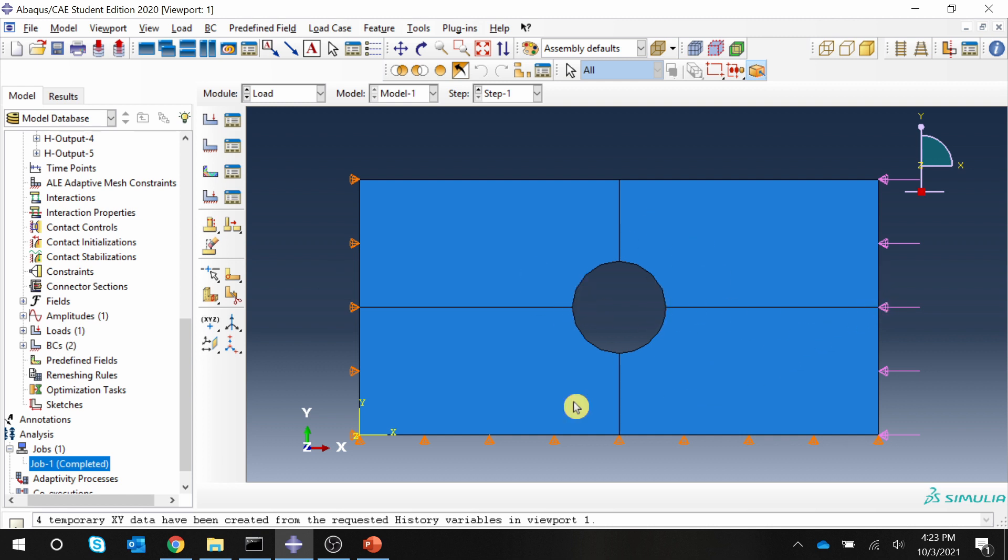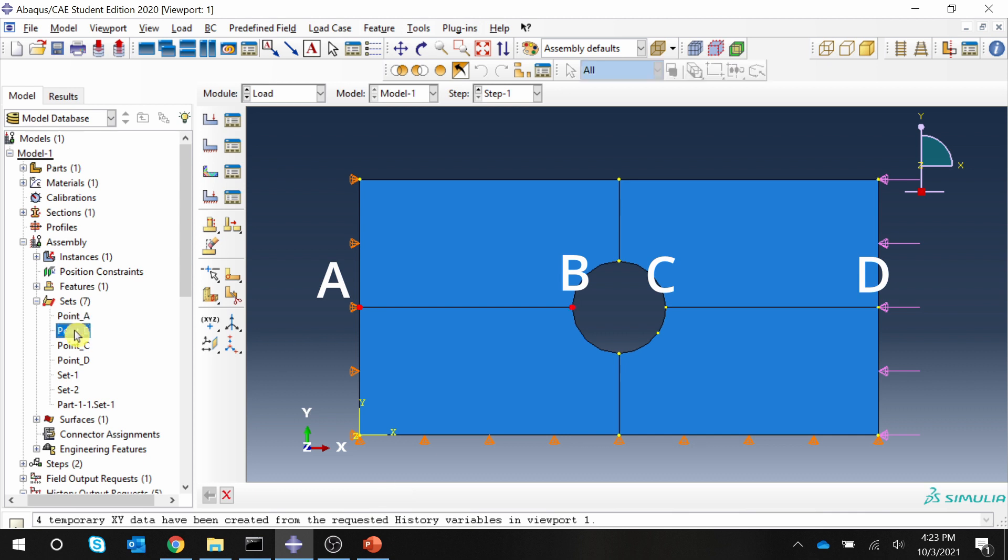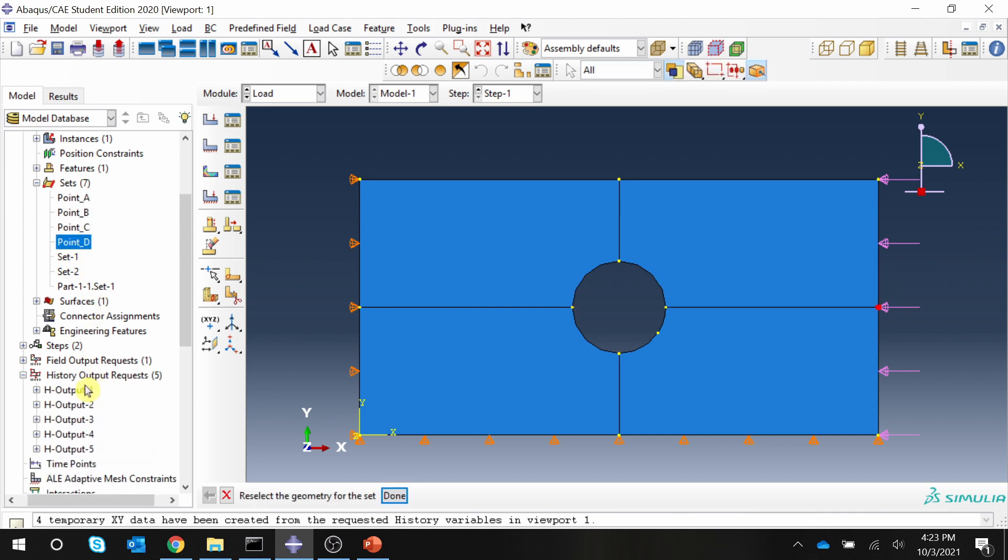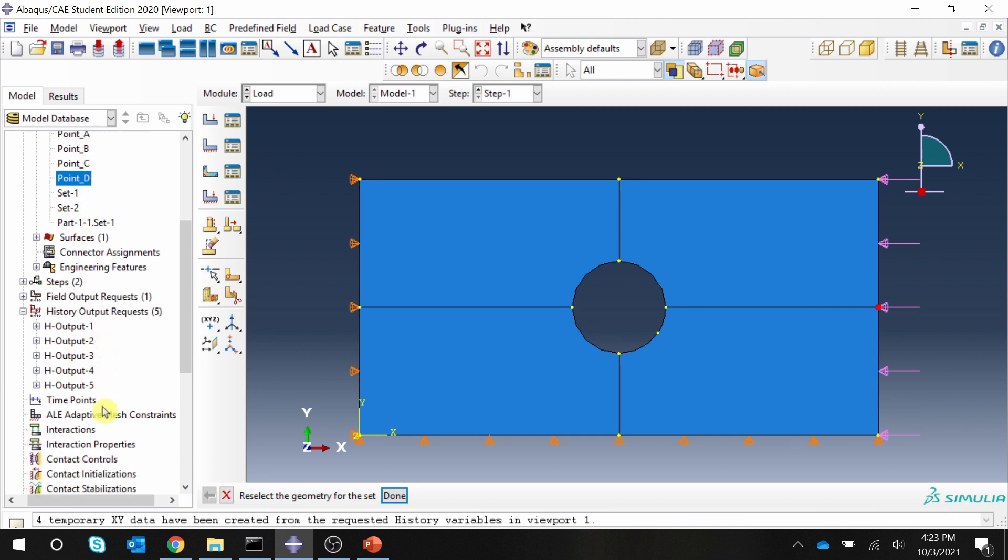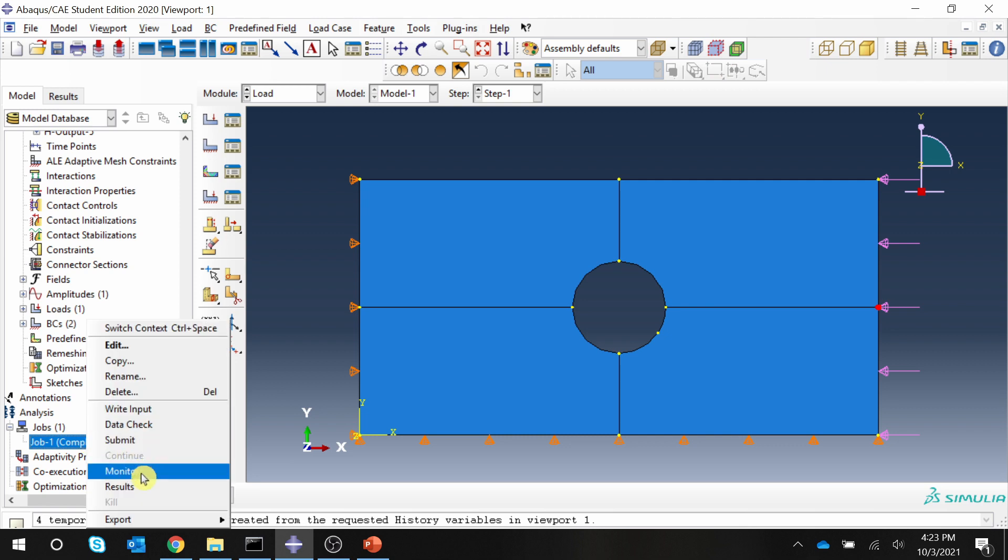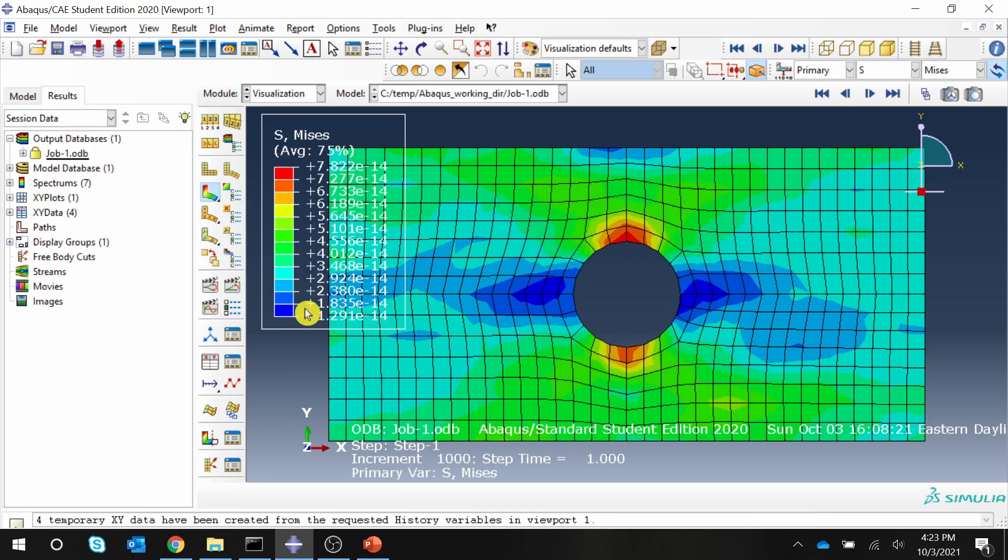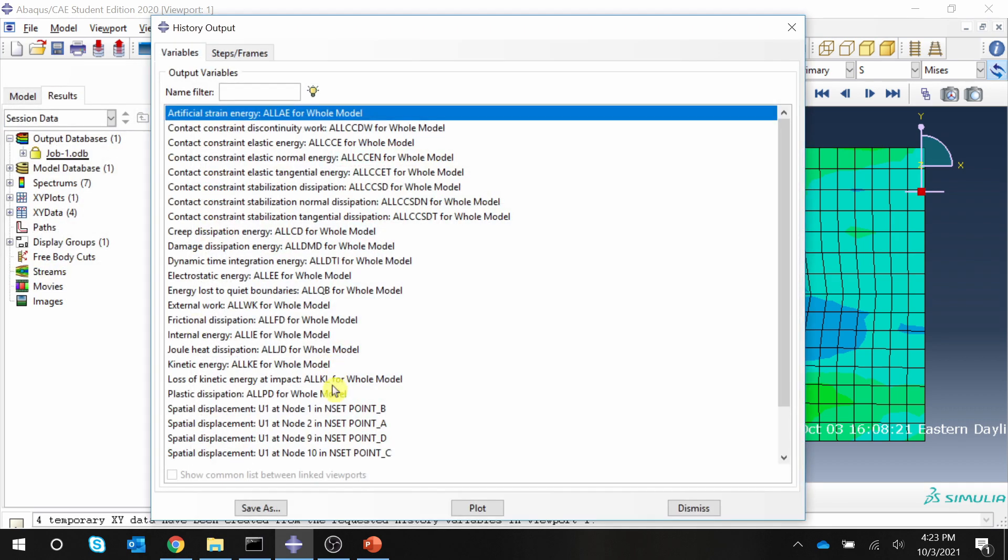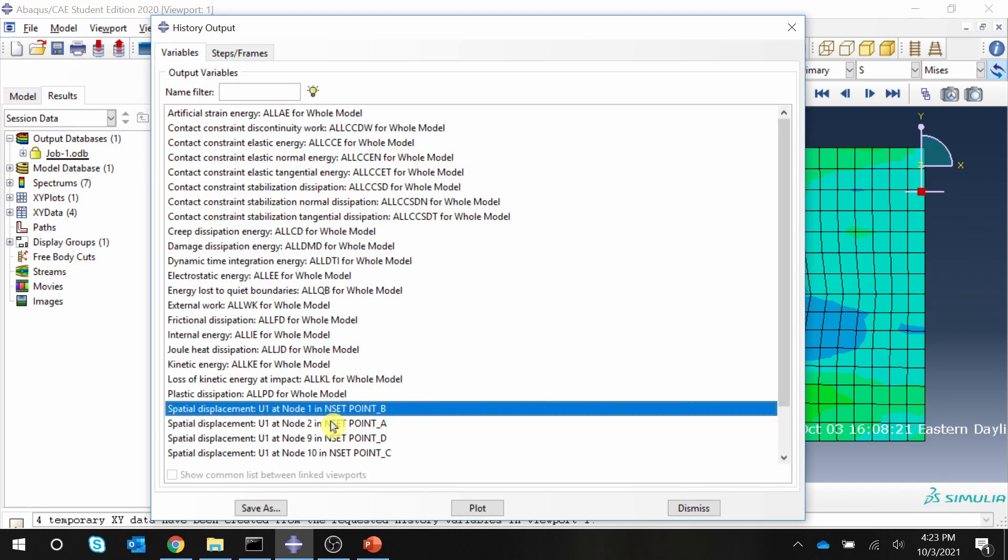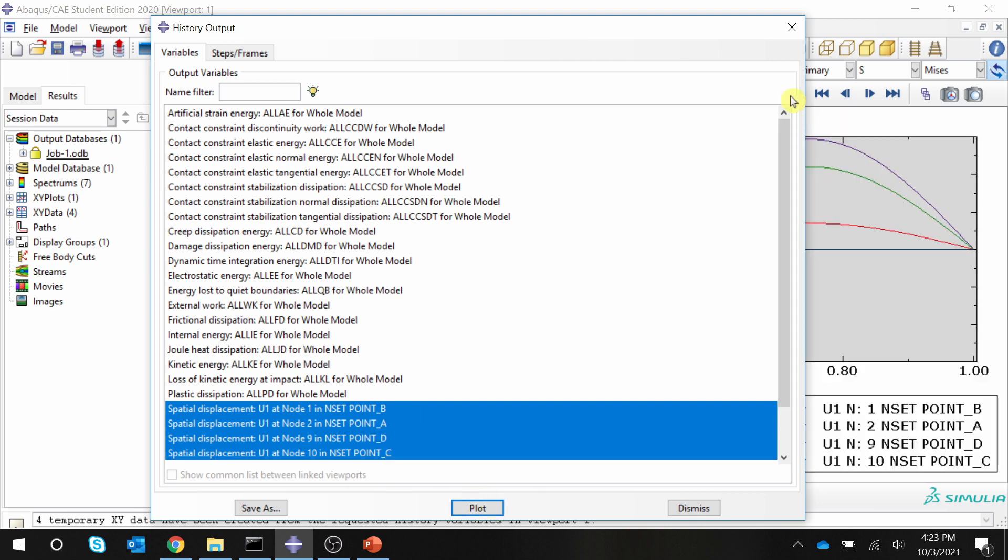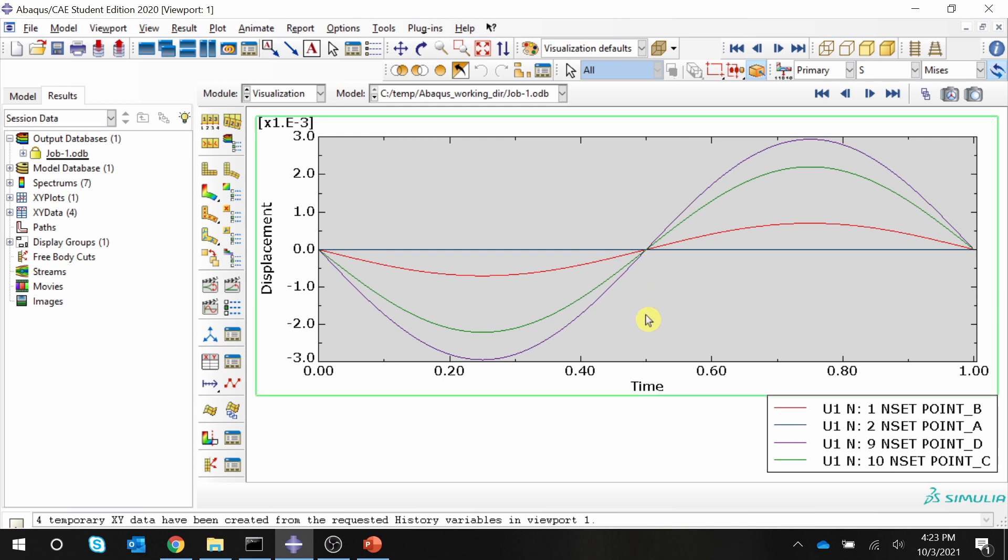So I will not go through how to model this. I have a separate video for that and I already created four sets: point A, point B, point C, and point D, and I also requested four history output requests each corresponding to these four sets. So let's see the results. These are the results and if I go into history output, these are those four displacements for four points. Let's say plot, and this is the plot Abaqus gives us by default, which doesn't look that good. So let's see how to change this.